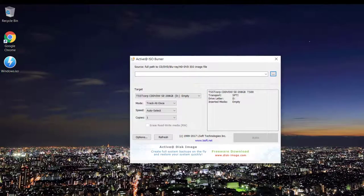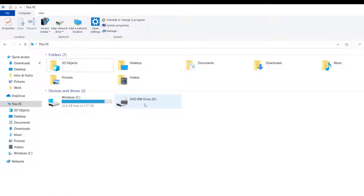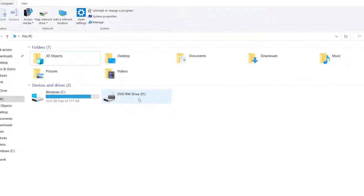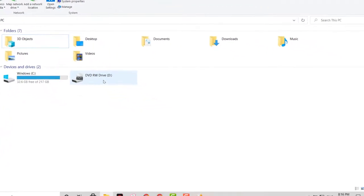But before that I want to show you this is my DVD drive right there. Let me insert a blank DVD and you'll be able to see that it's gonna show up right there.